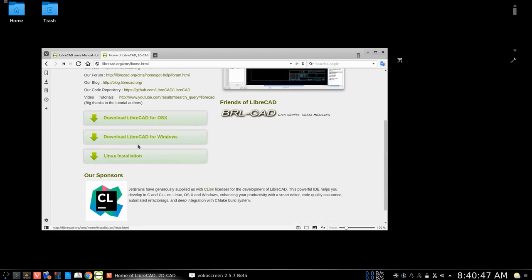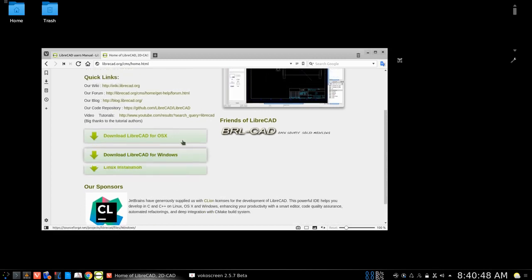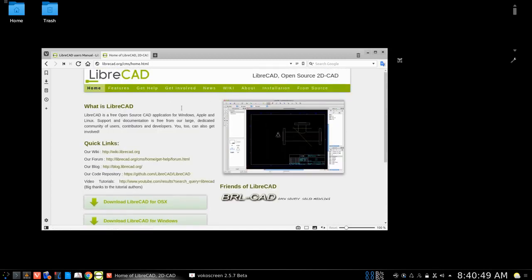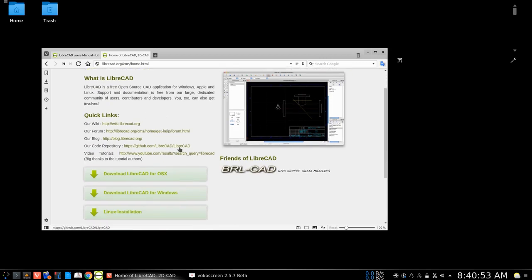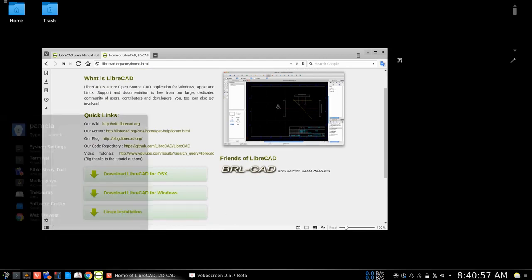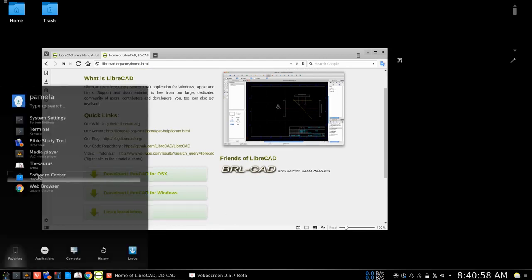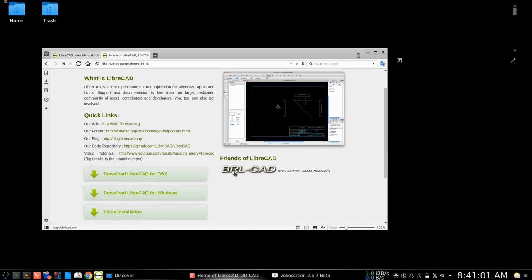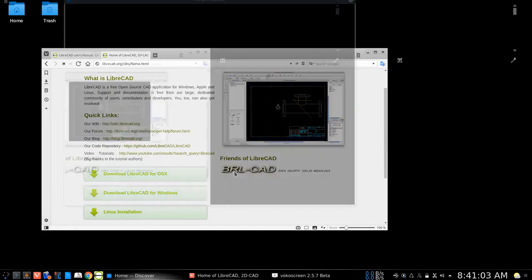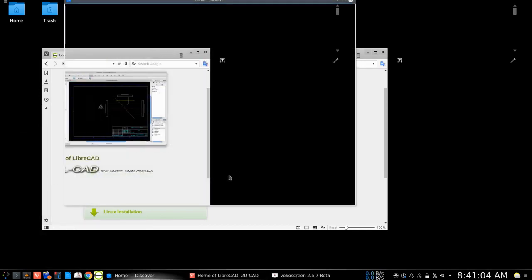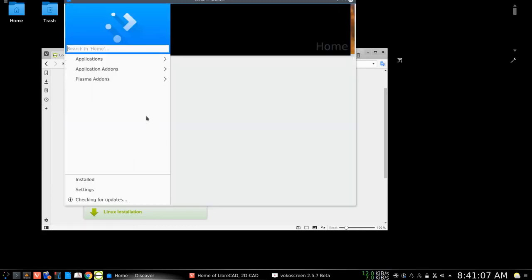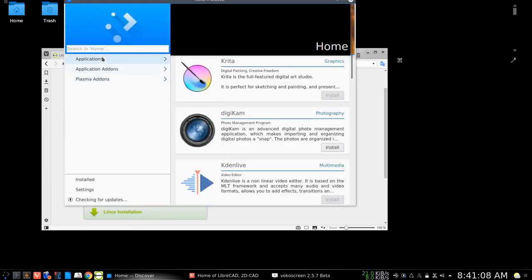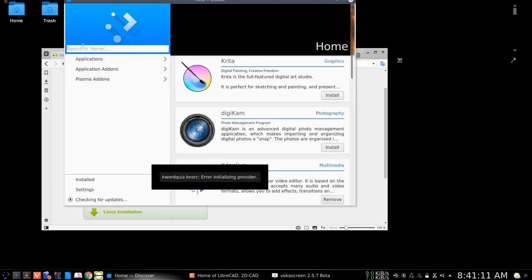Now, chances are there is a LibreCAD application in your distribution's download center. Here we could go to the software center on this particular ARCH version and we could type LibreCAD in here